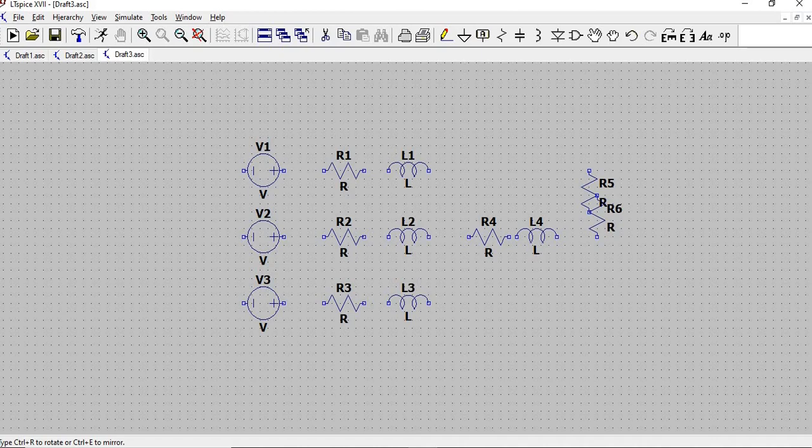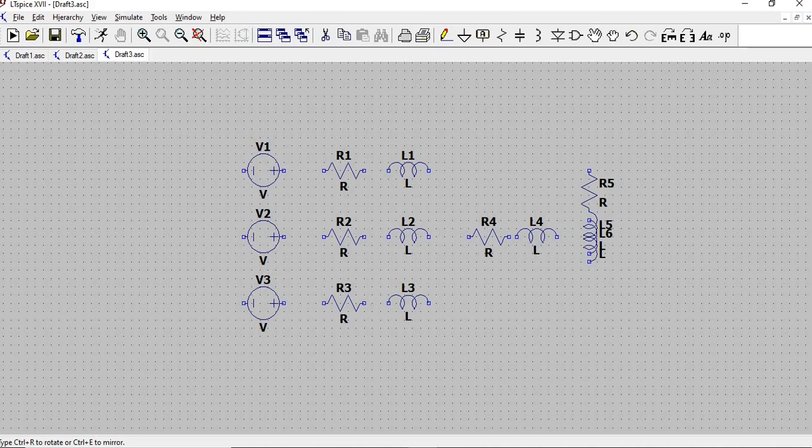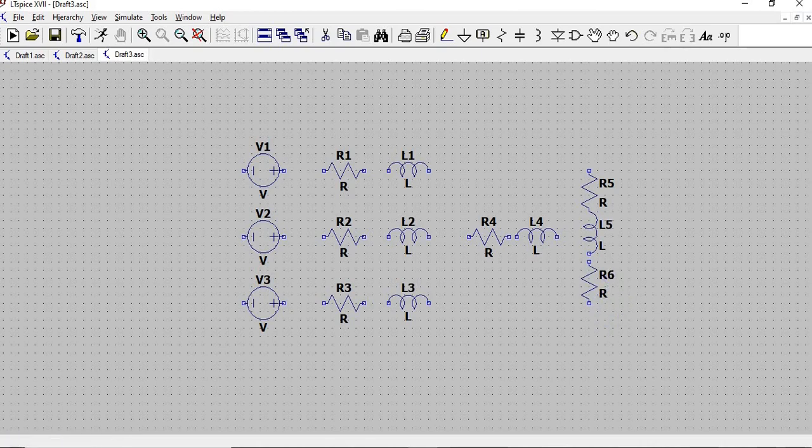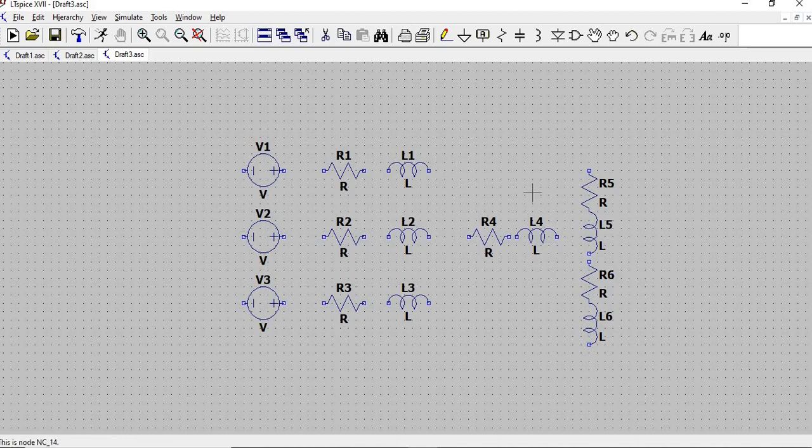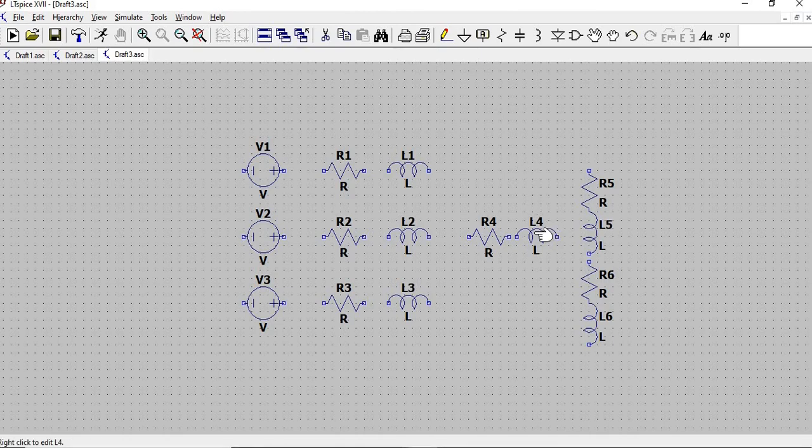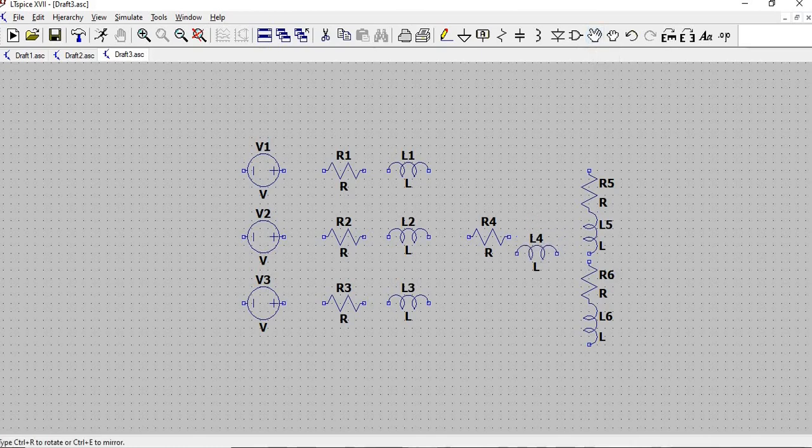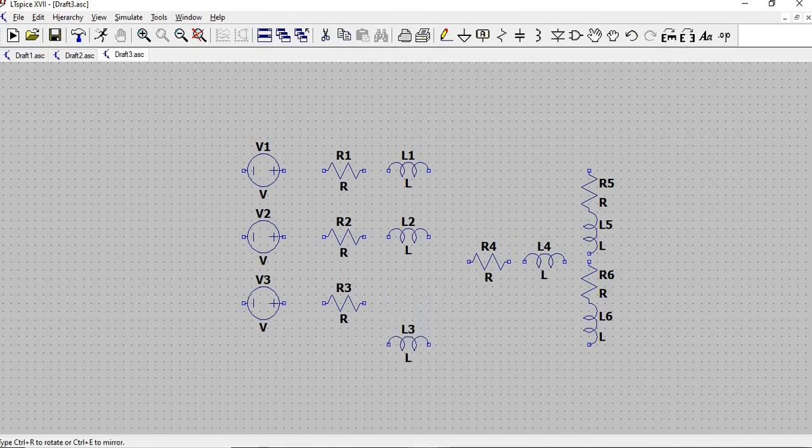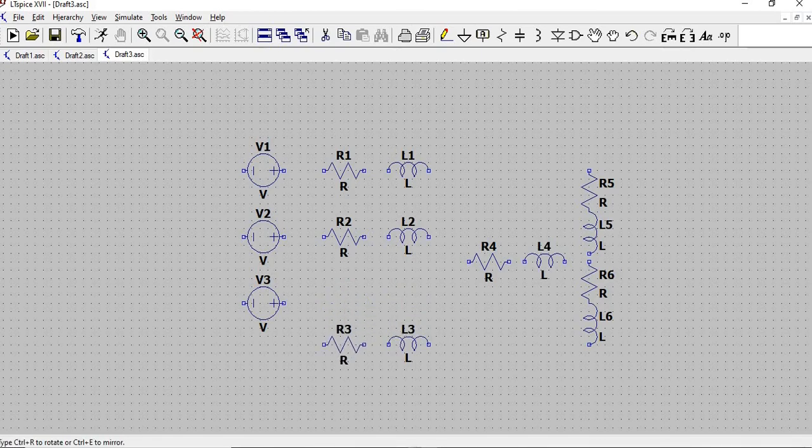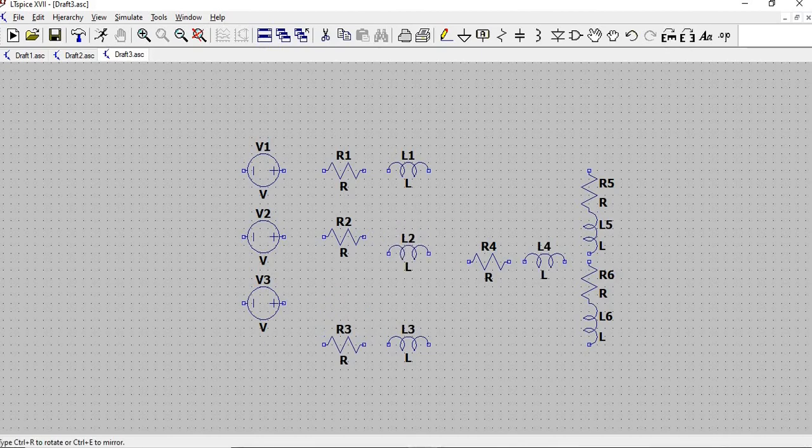Inductor. Resistor. And inductor again. Okay. So now we have this. We better align them. Then move the components by pressing Move. Okay.